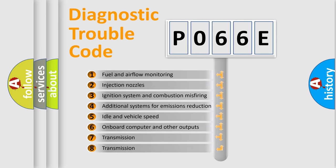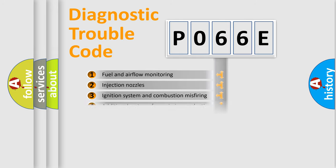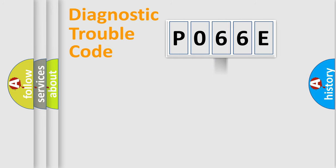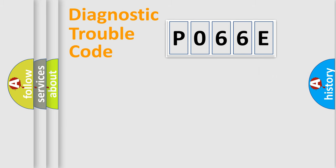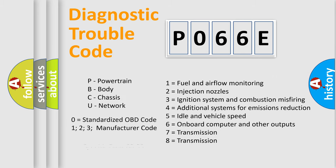The distribution shown is valid only for the standardized DTC code. Only the last two characters define the specific fault of the group. Let's not forget that such a division is valid only if the second character code is expressed by the number zero.